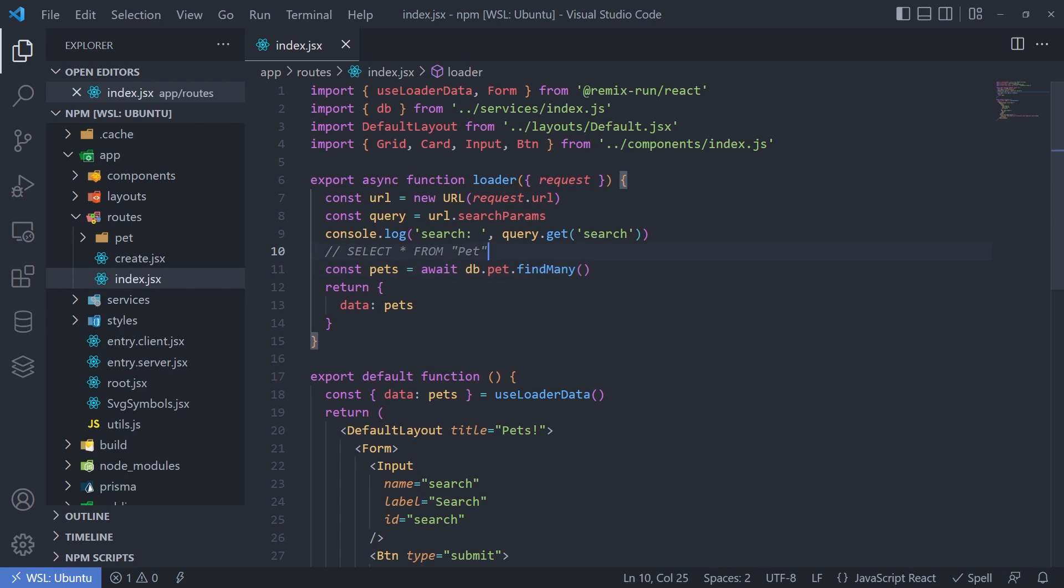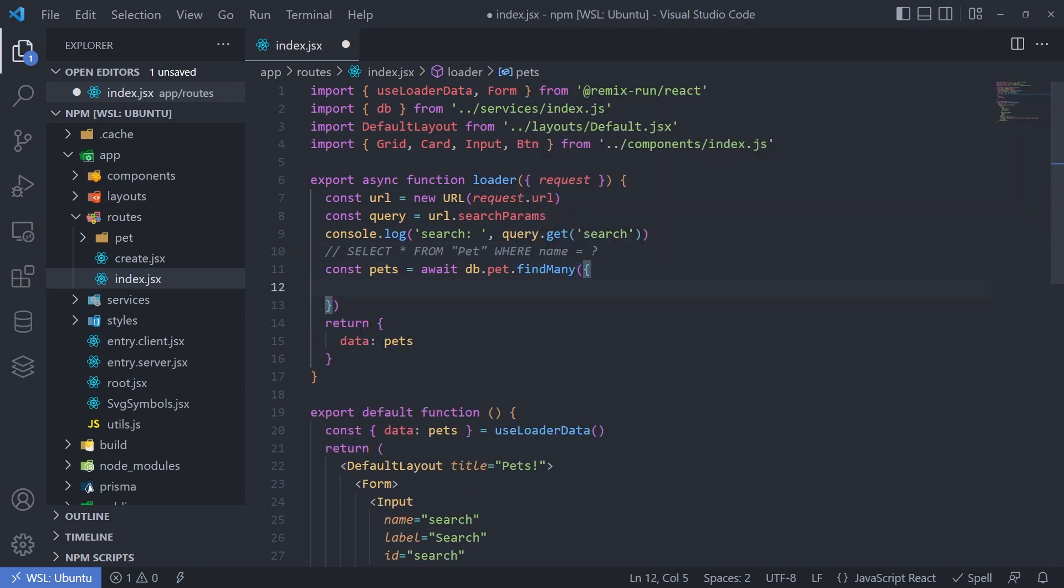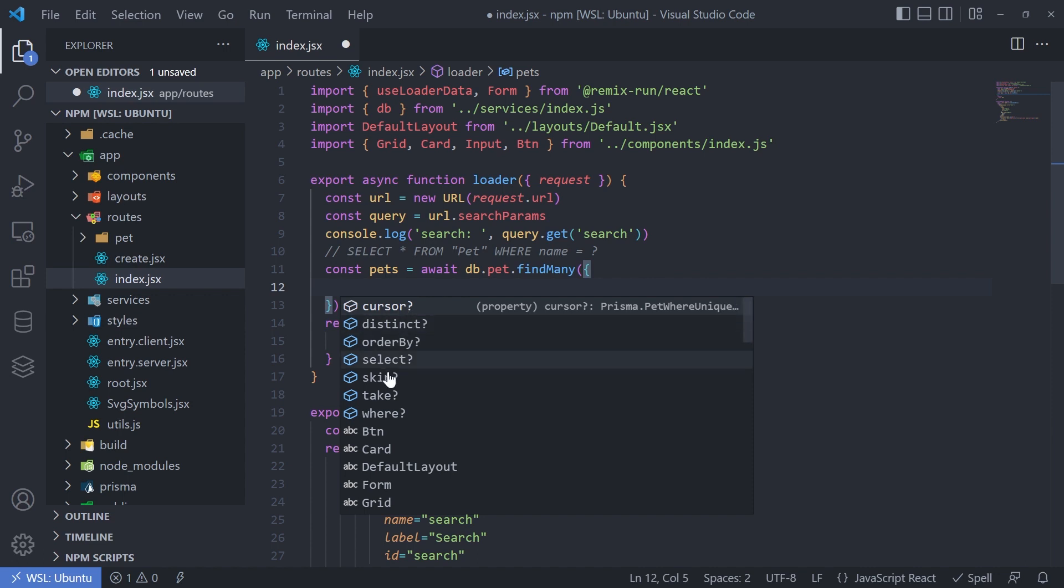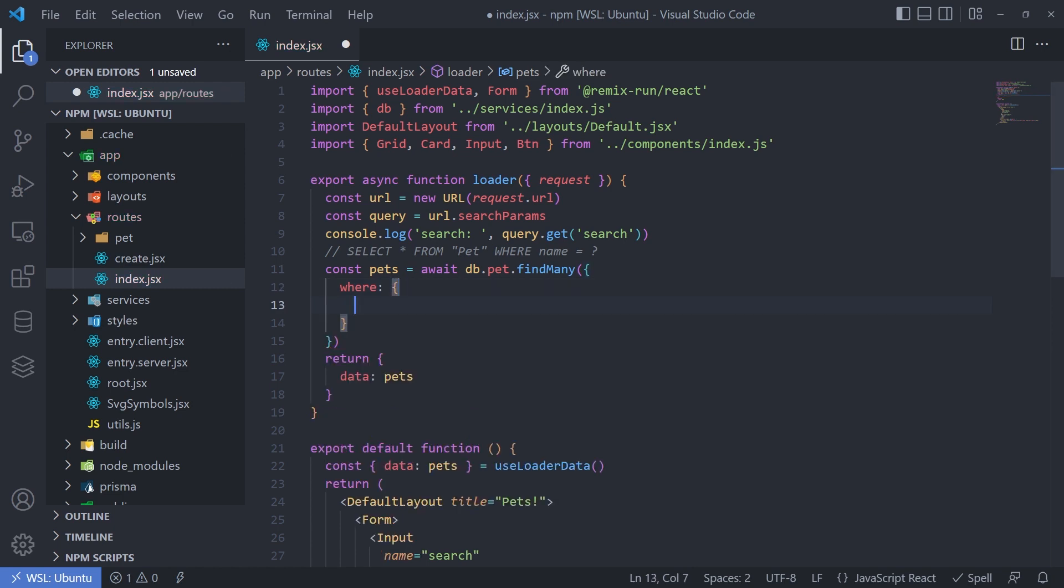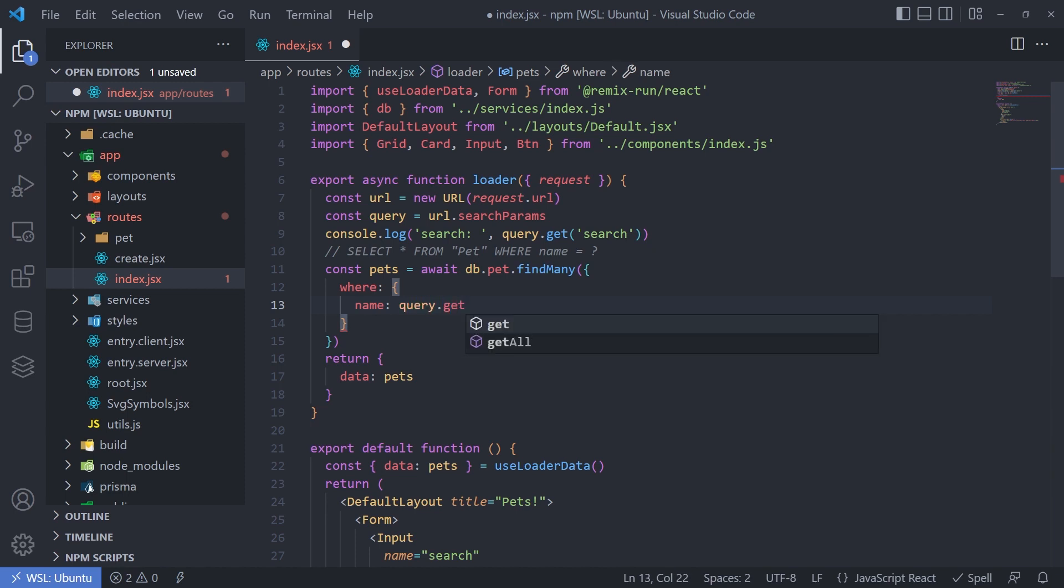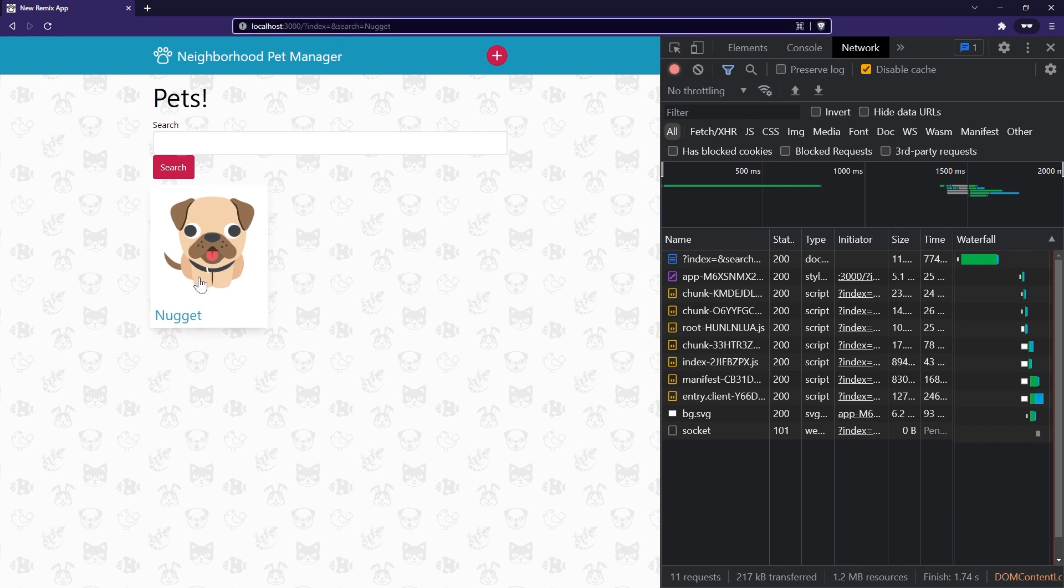And we can do that with a where clause. So in SQL, we would want to write something like select all from pet where the name column equals, and then whatever string we're searching for. In Prisma, we can accomplish the same thing by passing a parameters object to this function. So we can pass in an object, and then it's going to give us some options that we can choose. So we want to use a where clause. And that can also be an object. And there's a number of different syntaxes we can use. But because we want to do an equality check, we can just say, where the name is equal to query dot get and the search string. Now, if we go back to our application, it automatically reloaded, it saw that the search string was nugget, there's only one entry with the name nugget. So that's what we get in return.